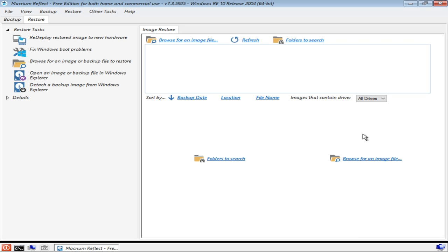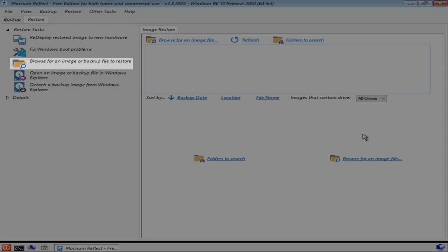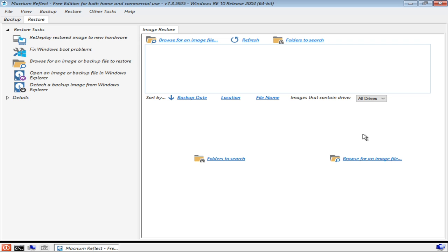In which we find a number of tools which can be used to recover the system. Crucial for this project is the ability to browse for an image or backup file to restore.